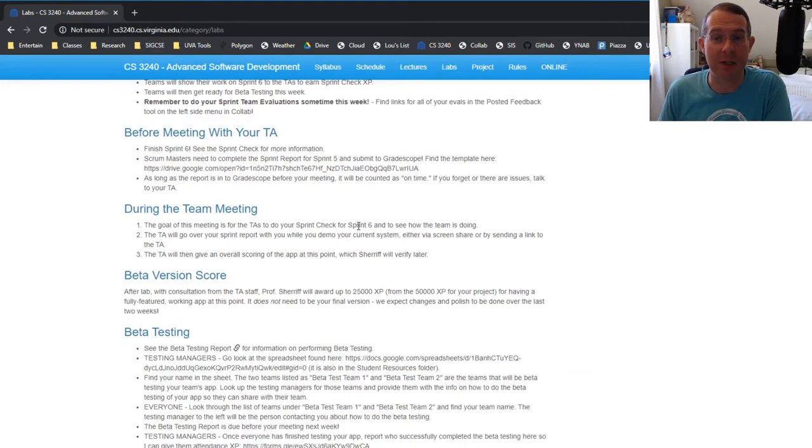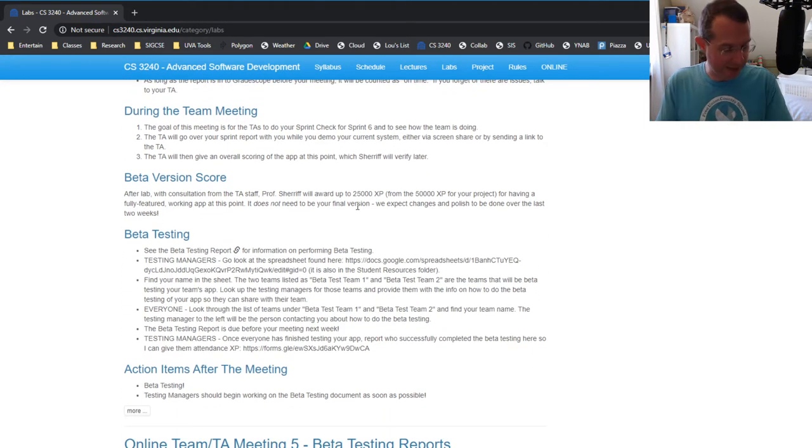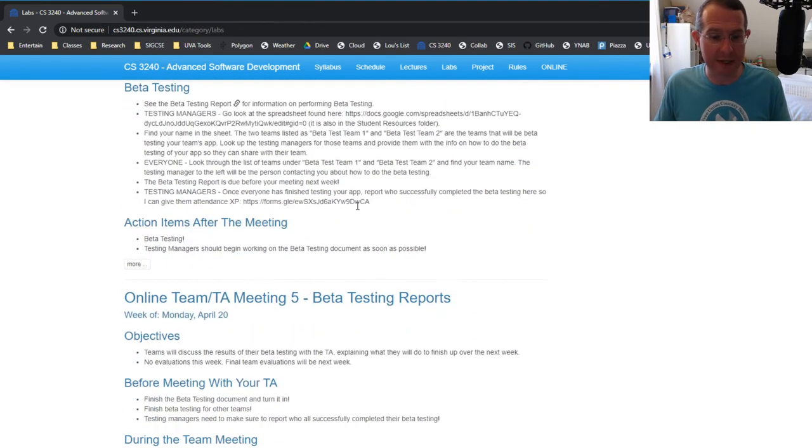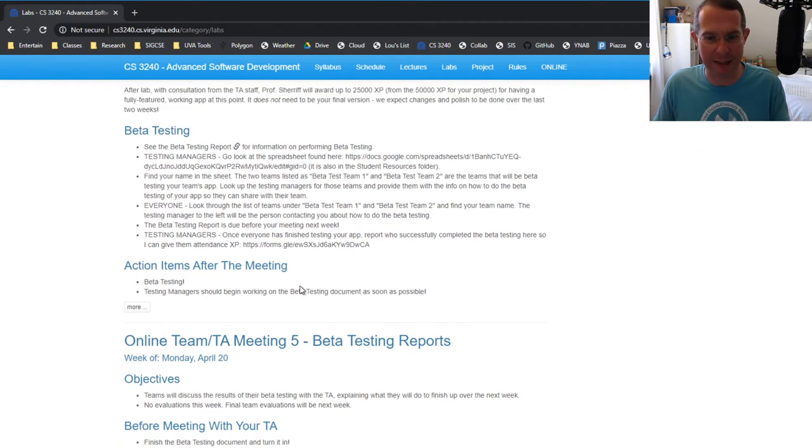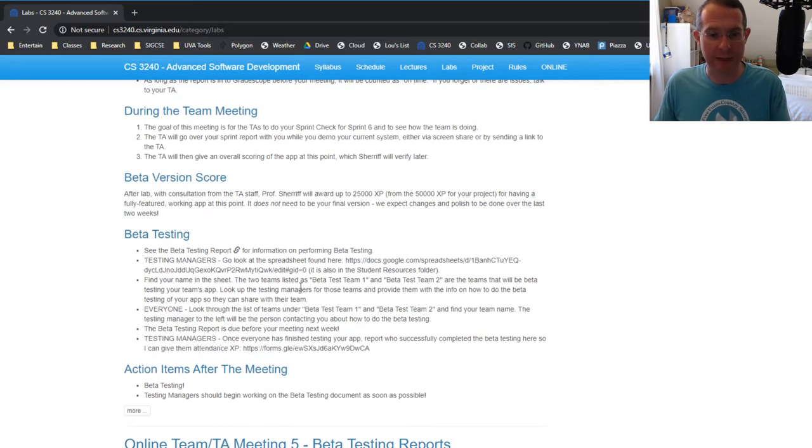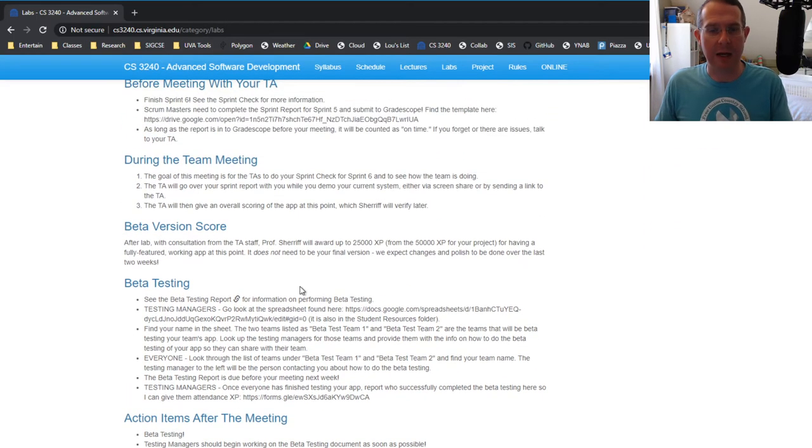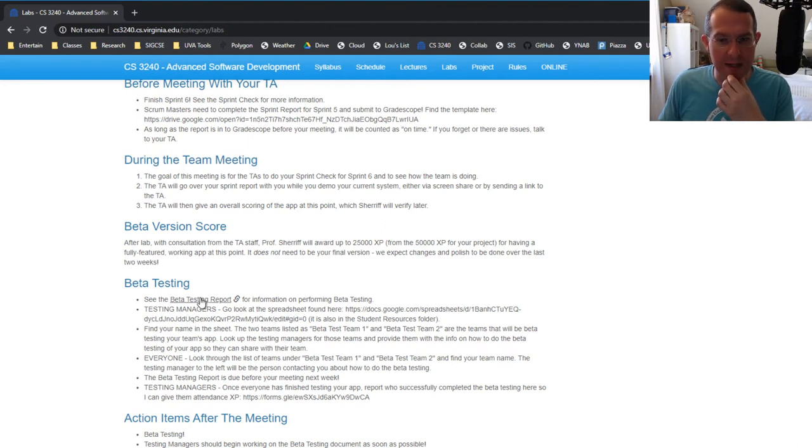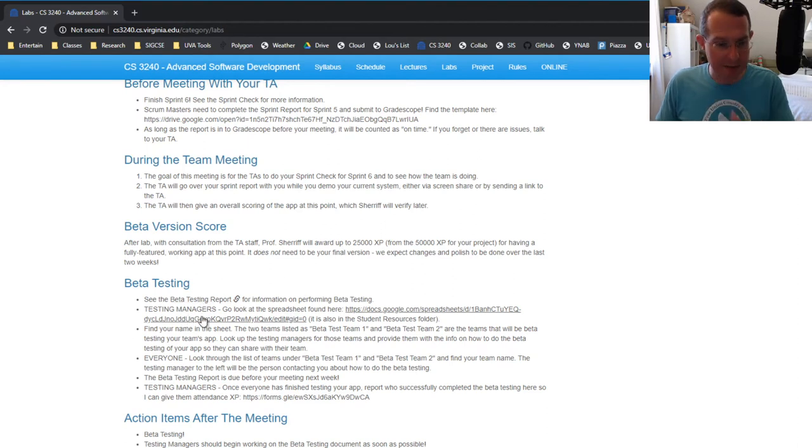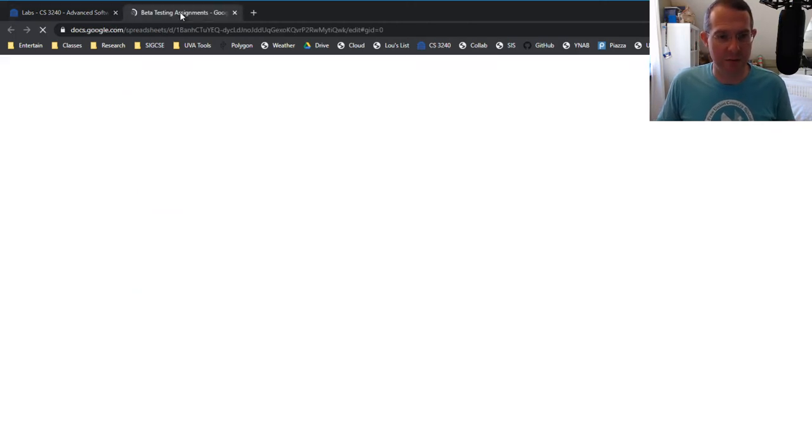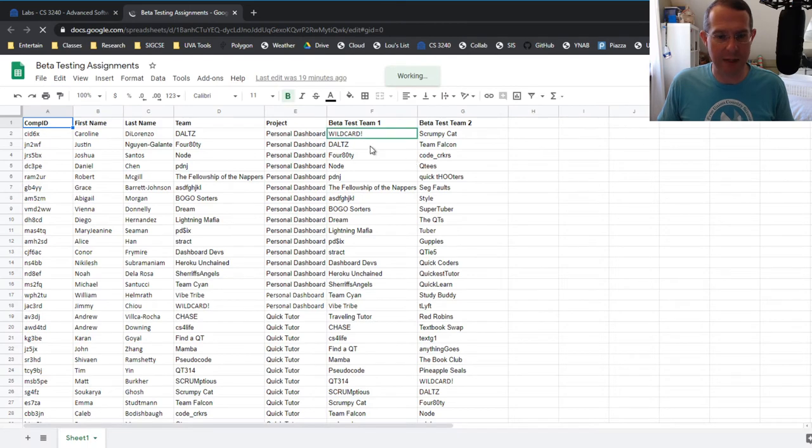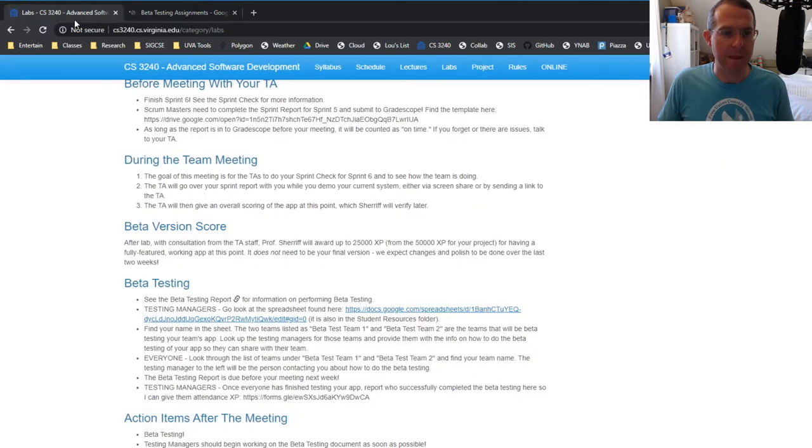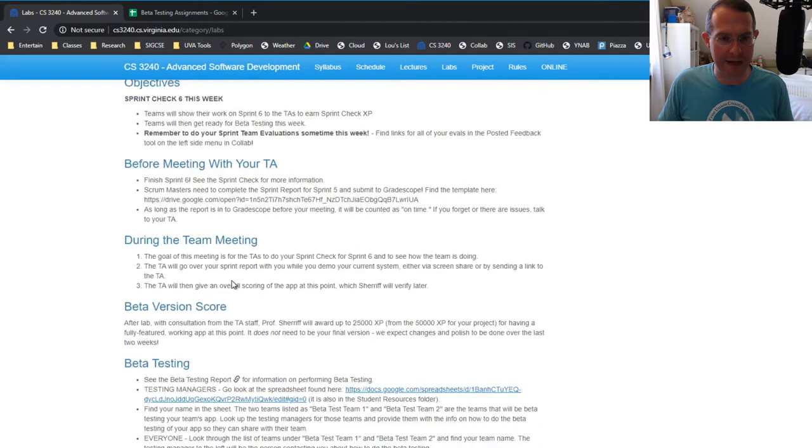Now the end of sprint check six is when we start beta testing week. So beta tests are going to be due the week of April 20th. I'm pointing at a calendar down here on my desk. Now how this is going to work is like this, testing managers, you have your beta testing report that you should be looking at. And then you should also be looking at this beta testing assignment document right here. So you get that by clicking right here under beta testing under lab six.